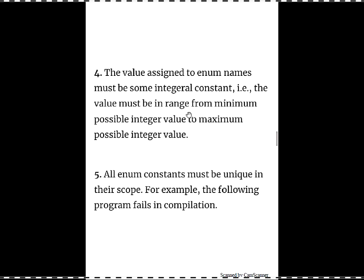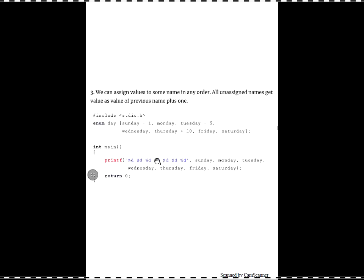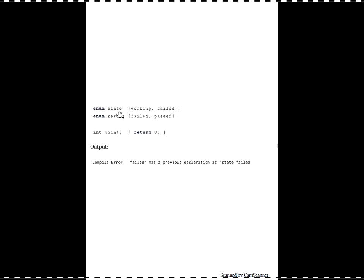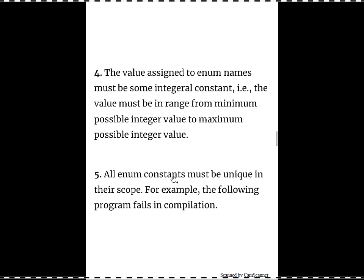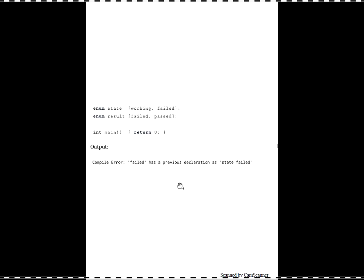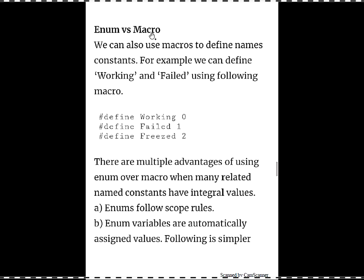Whatever values are assigned to enums must be integral constants — you cannot give floating point or character constants. Values must be in the range -32768 to +32767. All enum names must be unique in their scope. For example, if you create two enums — state with working, failed and result with failed, passed — you are giving failed twice. This will cause a compilation error because you have given the same name to two different enumerations. You must always give unique names inside your enum declarations.